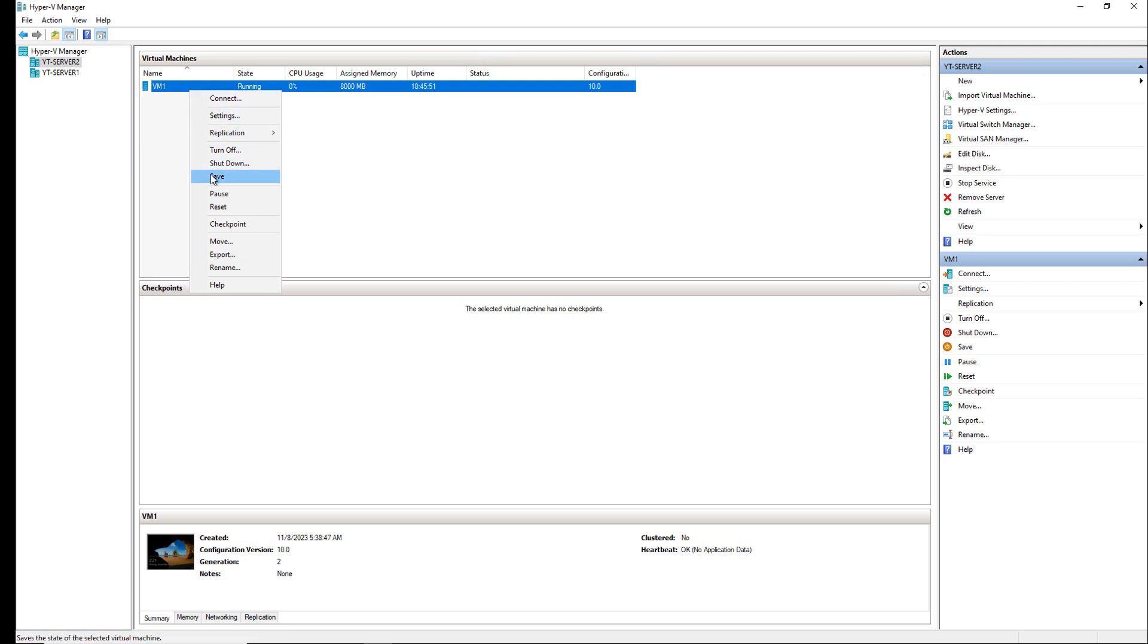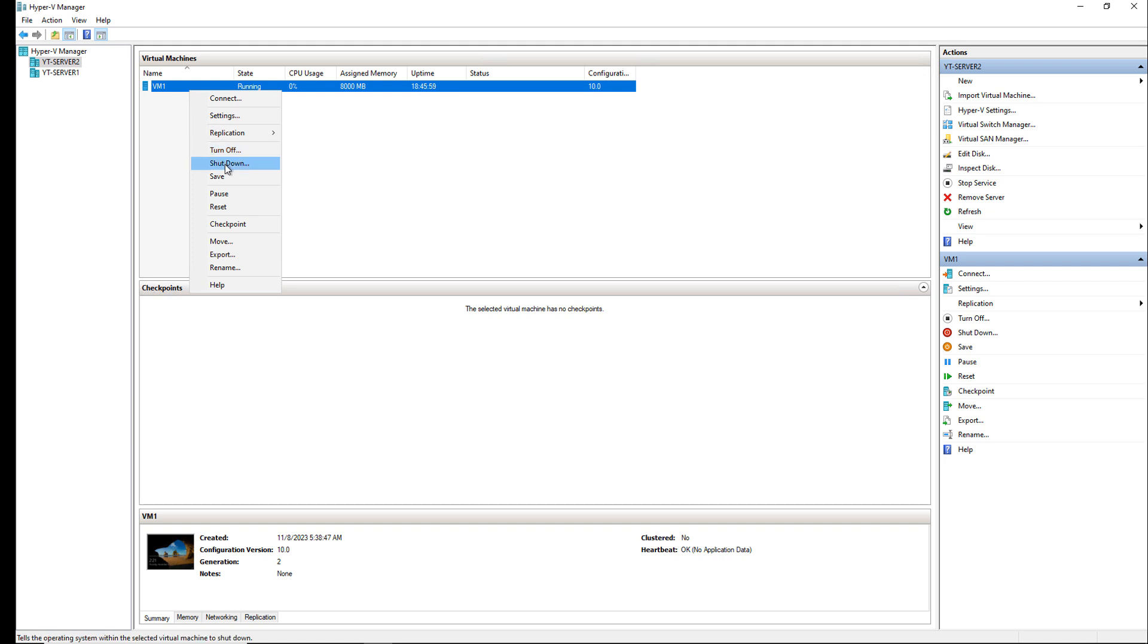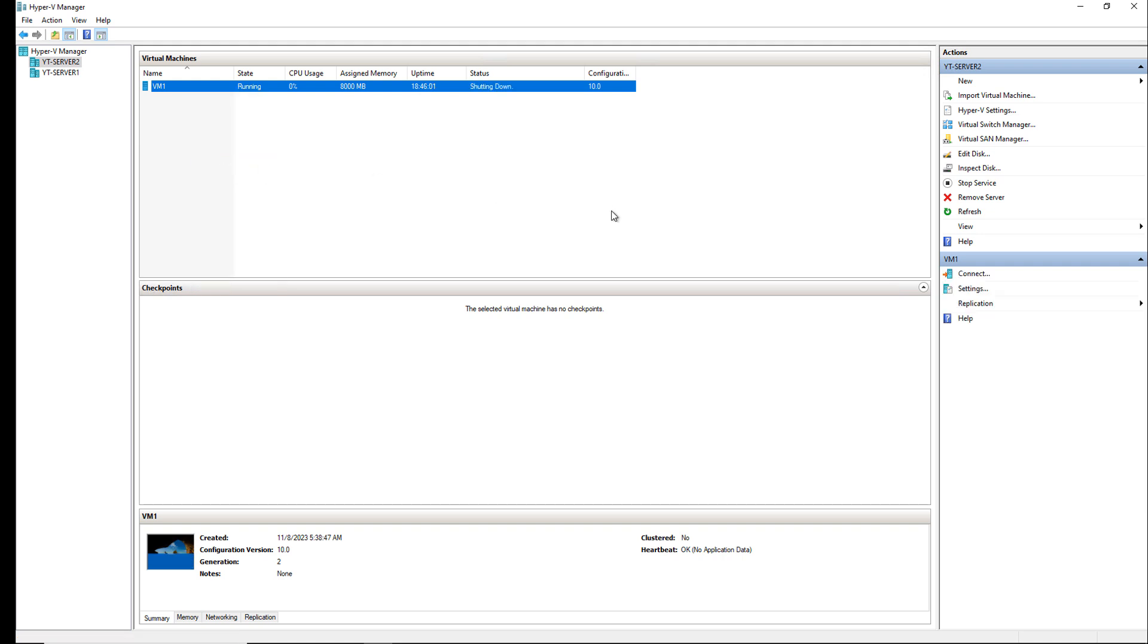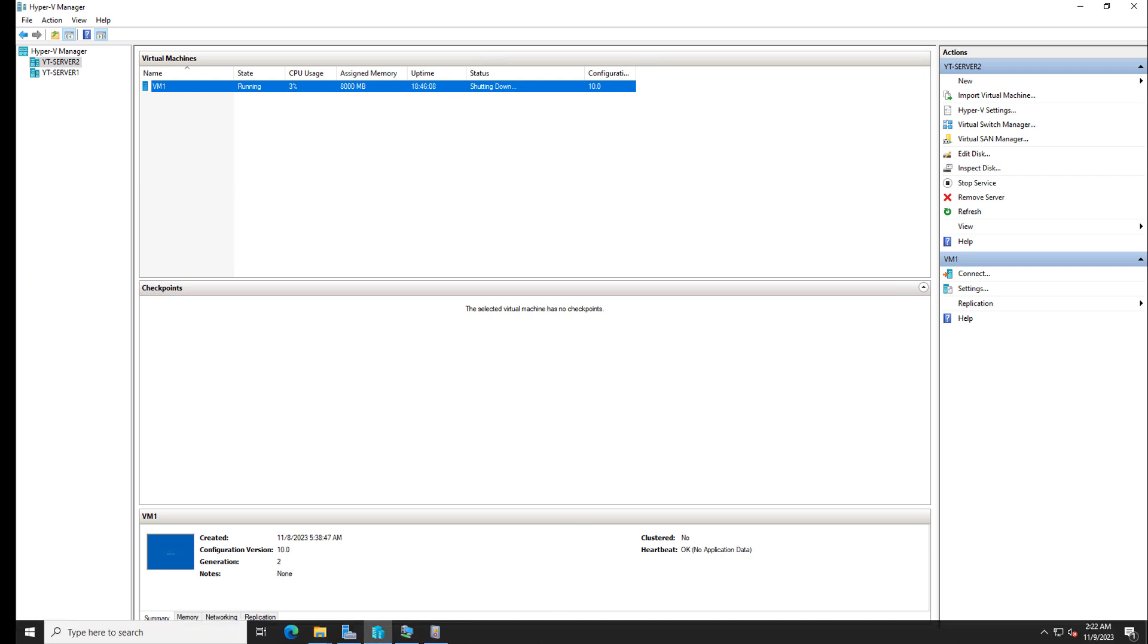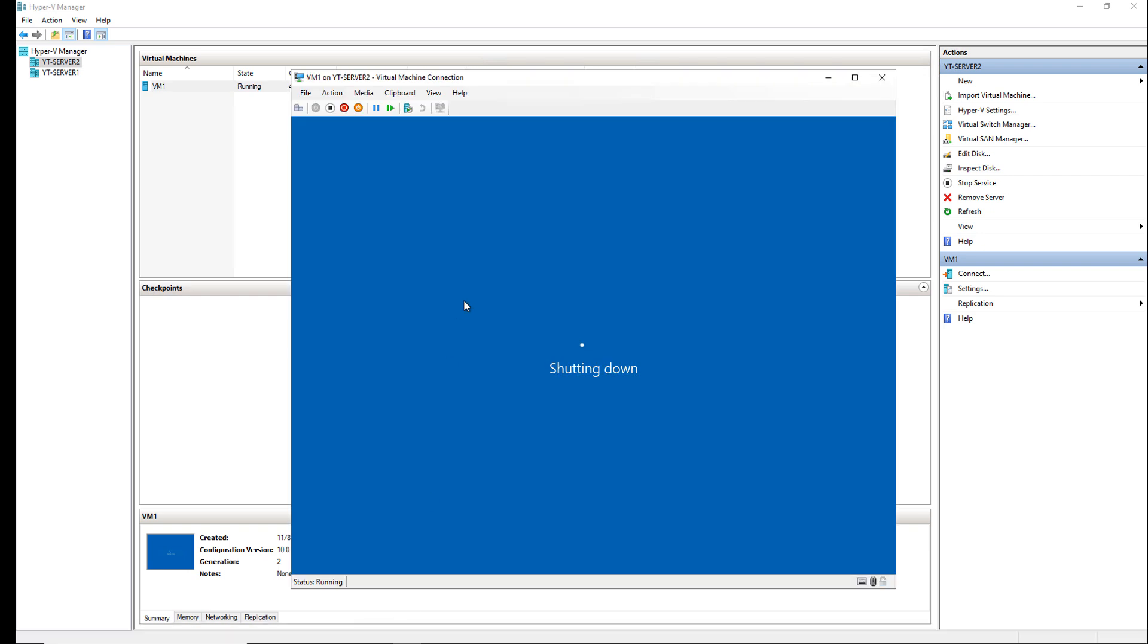I'm going to choose to shut down. You could choose turn off if it gets stuck, but that's like yanking the plug out of the computer and you could cause some damage. It's better to choose the shutdown and that will do a graceful shutdown of that virtual machine. We can take a look at that by just clicking here and opening up the console and it's showing that it is gracefully shutting down.